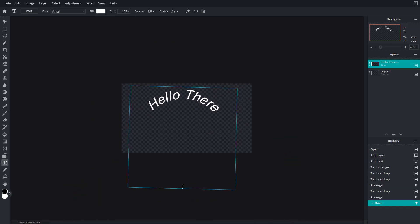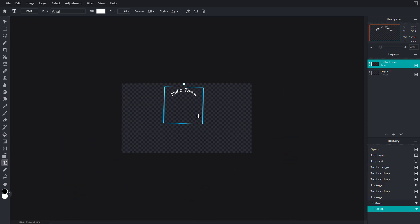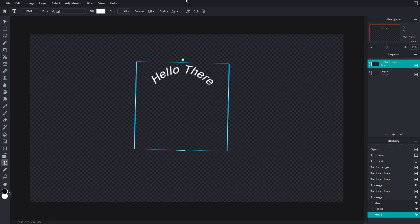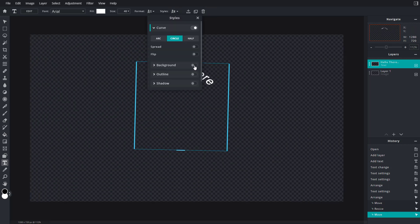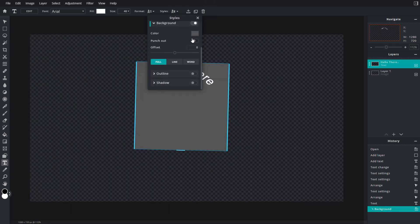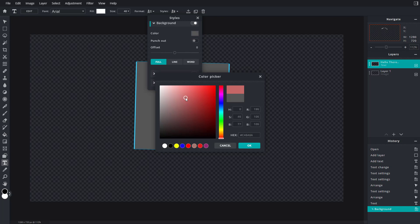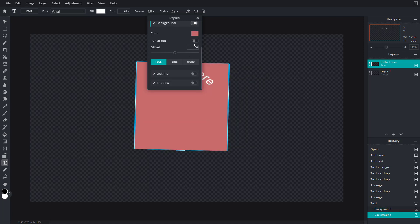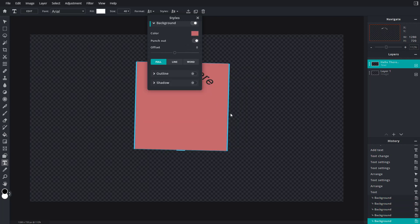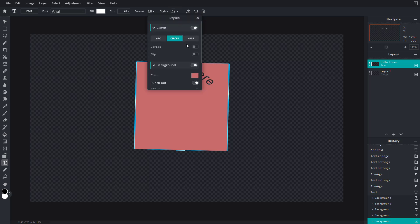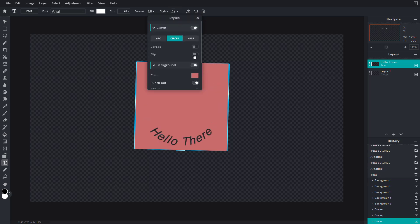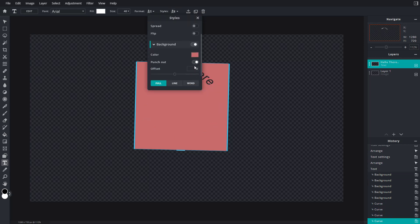Once resized, you have the style and you can see the background. You can change the background color according to what you like. You can also work with 'Punch Out,' which creates a hole in the text area, spread it out, or flip it as well.